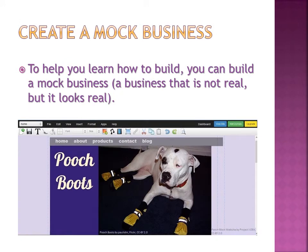To help you practice how to build, you can create a mock business — a business that is not real, but it looks real.